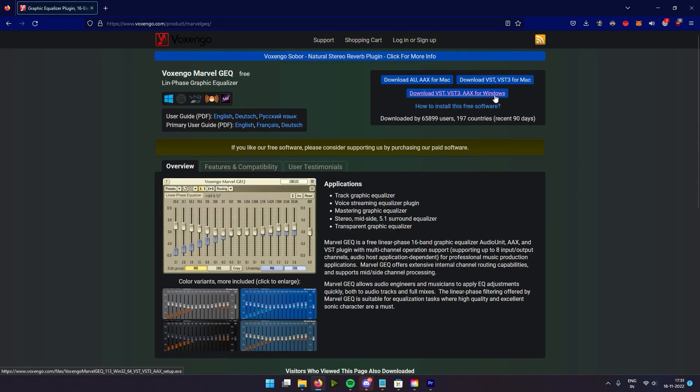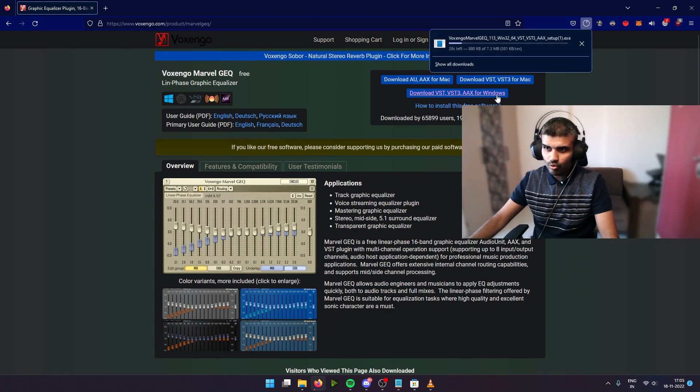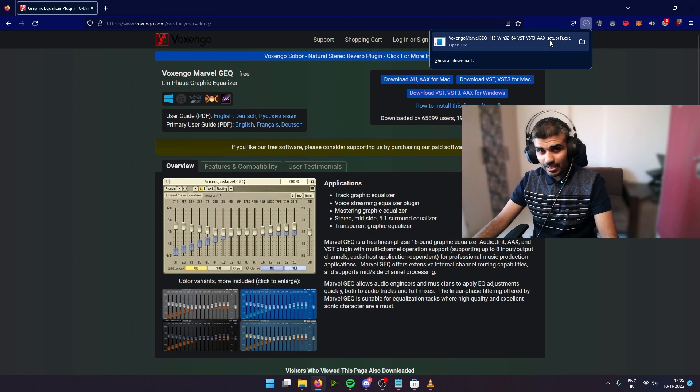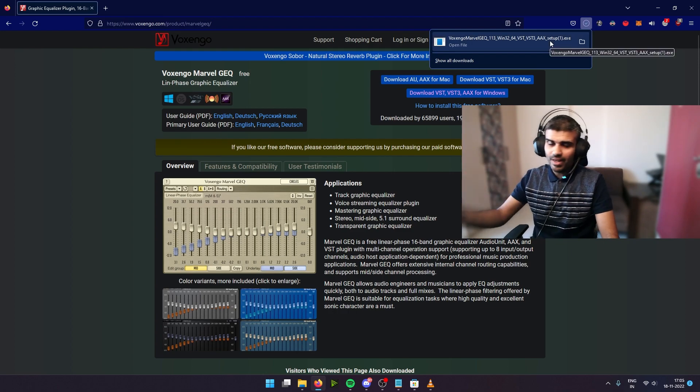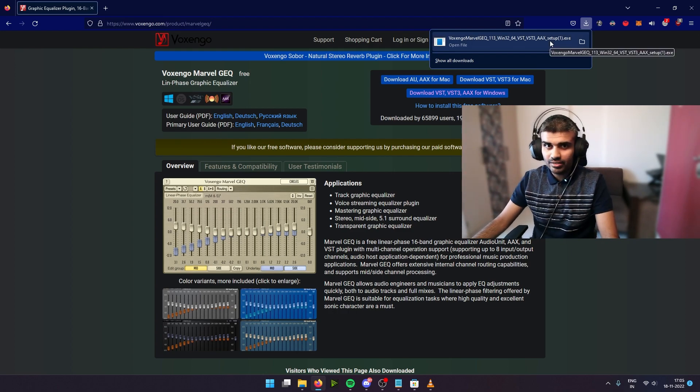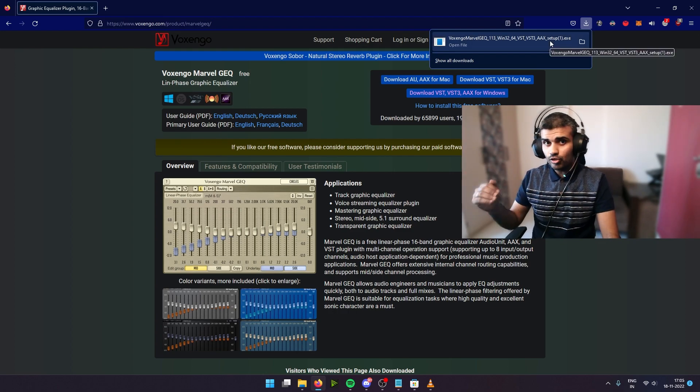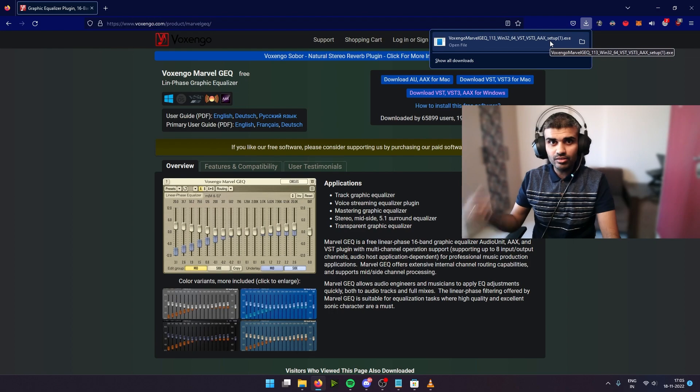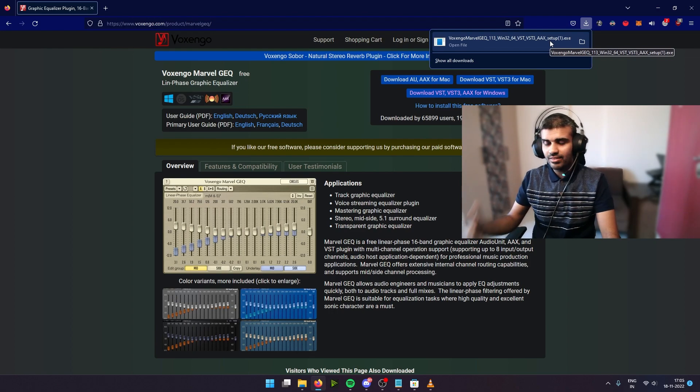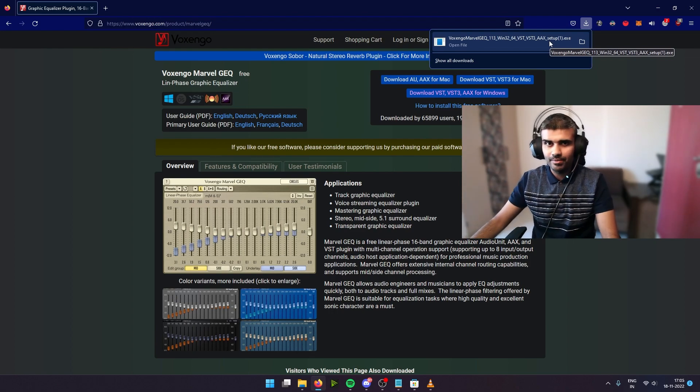So once you click this, it's going to download it. It's a setup file, so run that setup and it's going to show up in OBS. If it doesn't show up in OBS, restart OBS and it should show up there.